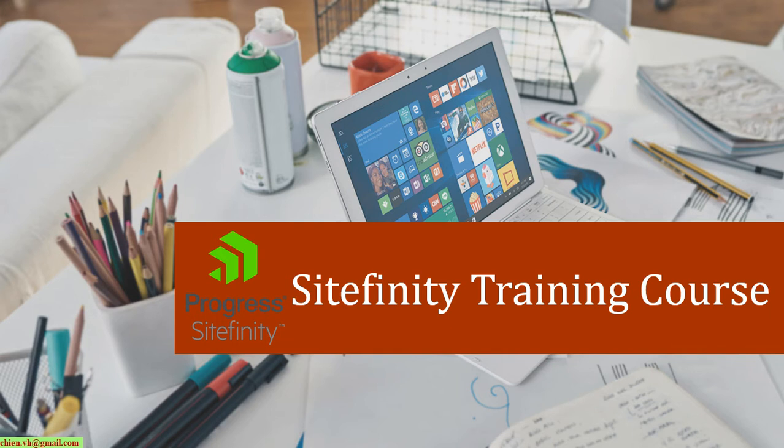Hello guys, welcome to the Sitefinity training course. Today in this video, I would like to show you how to fix the ECU Sitefinity not found in the backend when you are clicking on the Pages of Sitefinity.